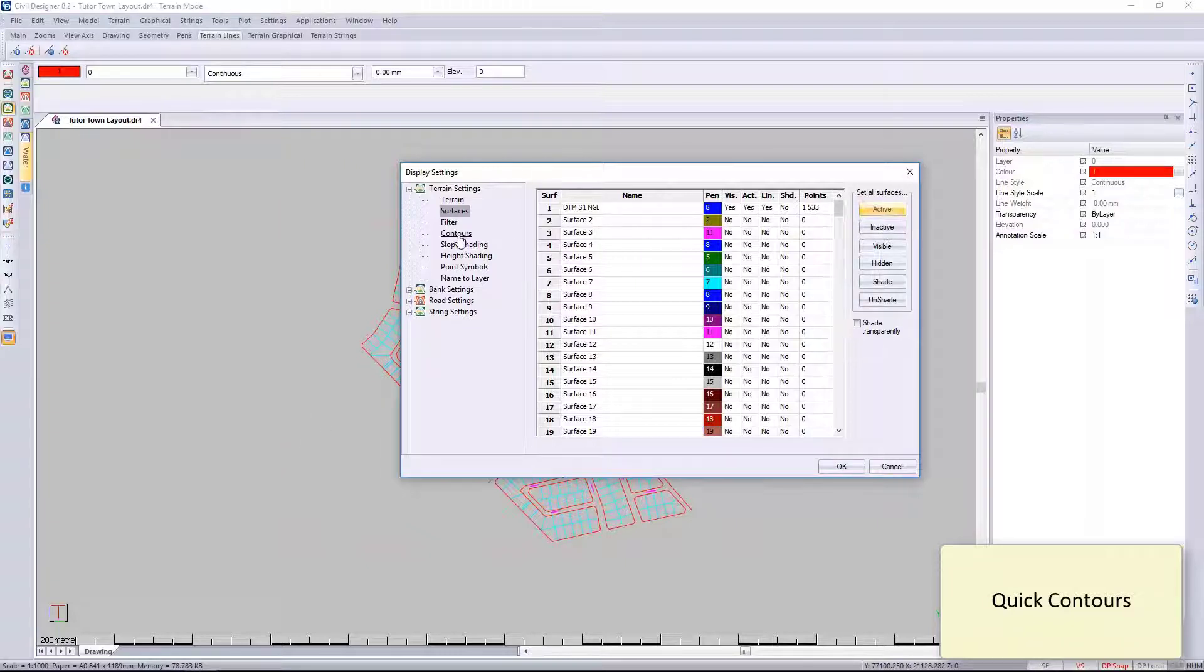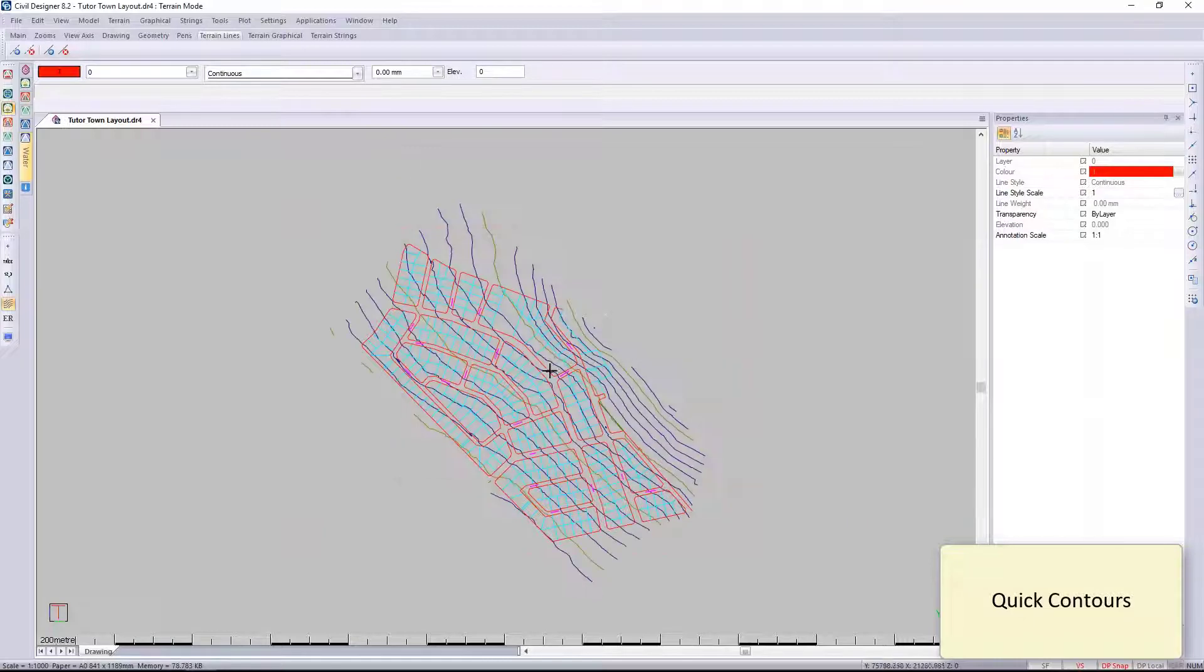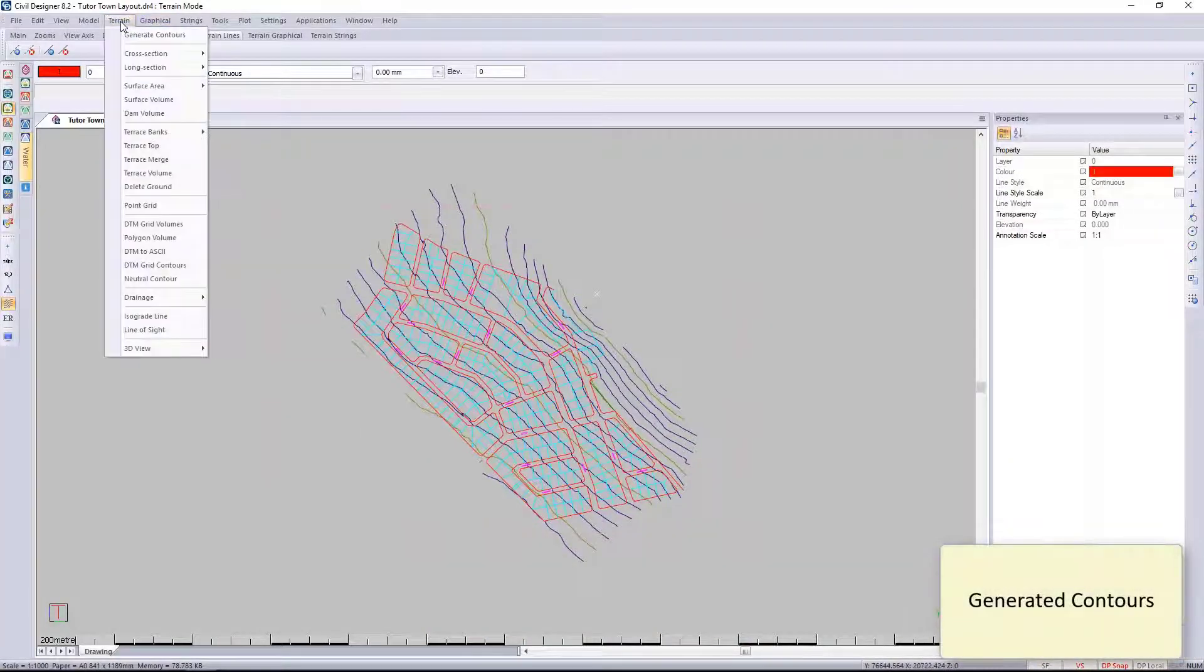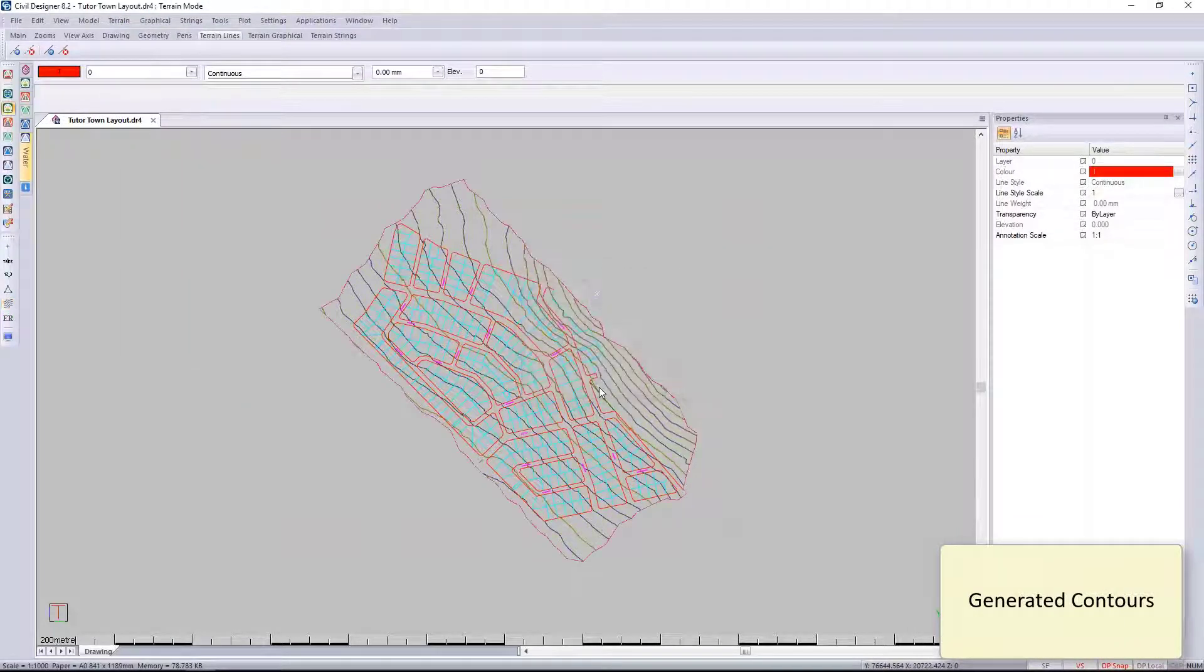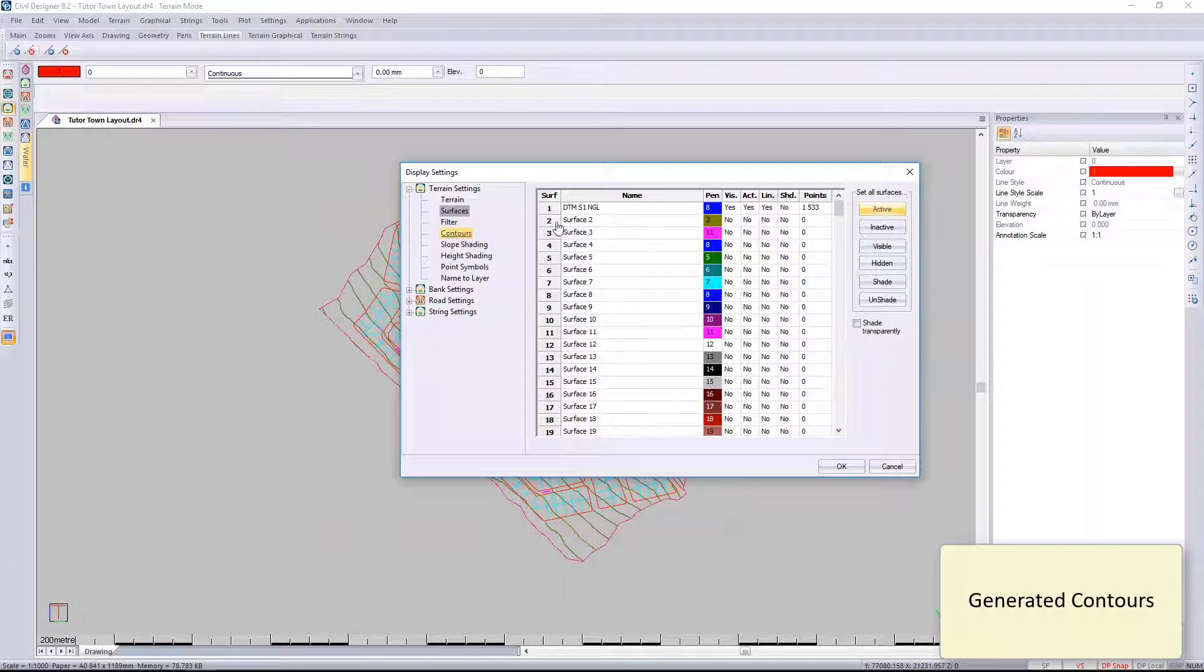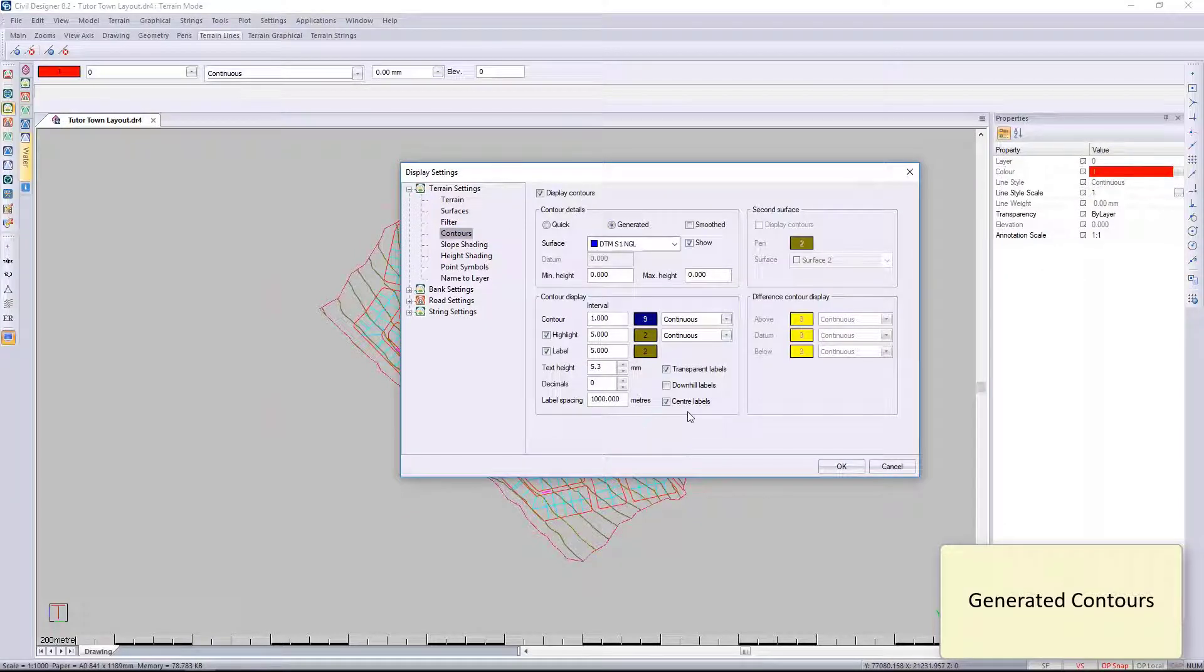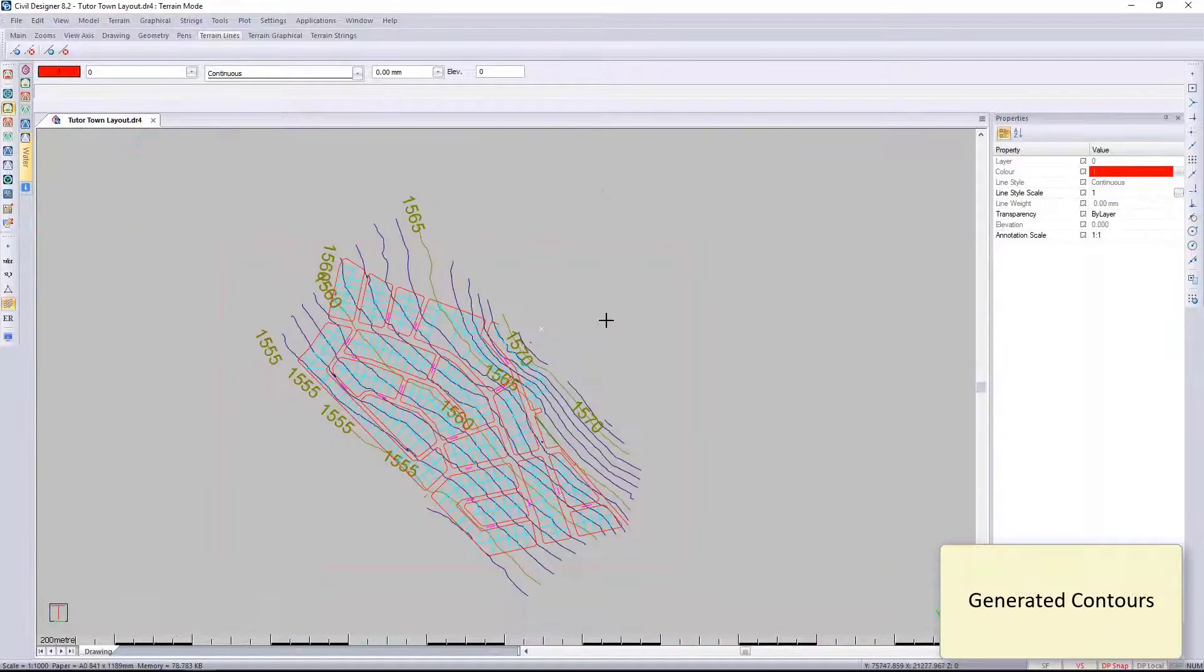We want to generate the contours, so I'm going to go to the display settings and I've generated the contours. Well, you can see it's not generated yet—it's grayed out, so I need to quickly generate those contours.